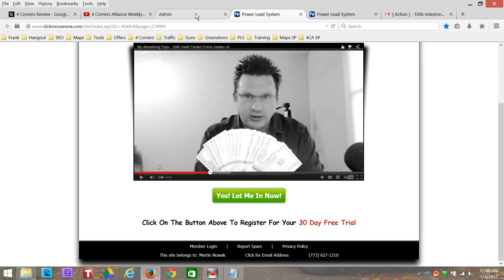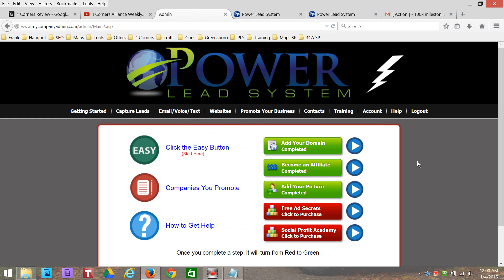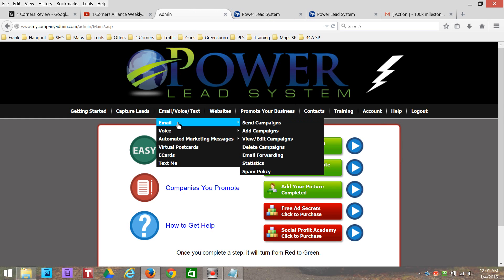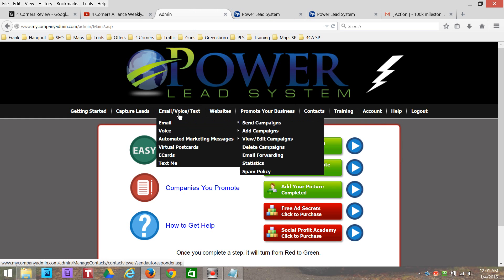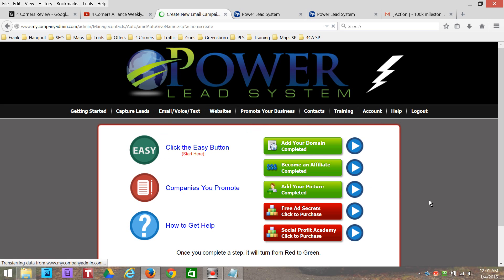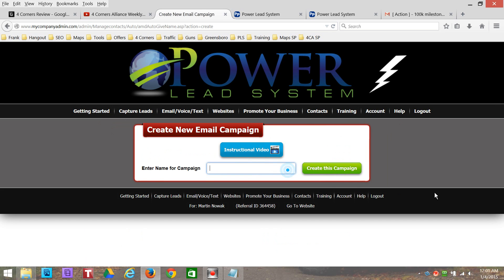So what we're going to do is go over to Power Lead System. If you don't know how to do this, it's really simple. They just use some different words over here. Under here it says 'Email' — you're going to hit 'Add Campaign.' Now, this is basically what you want to call it. To make things easy so I can find it and remember what this is, I'm going to call it 'Maps.'